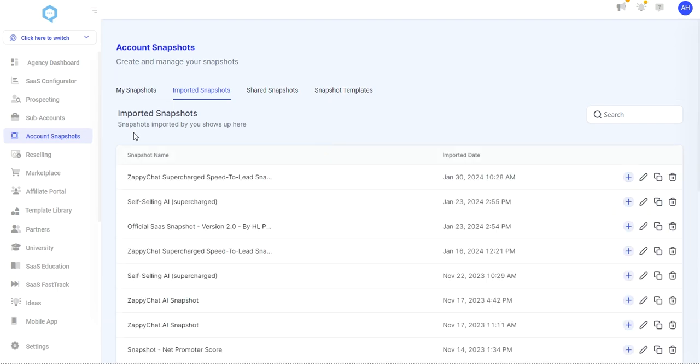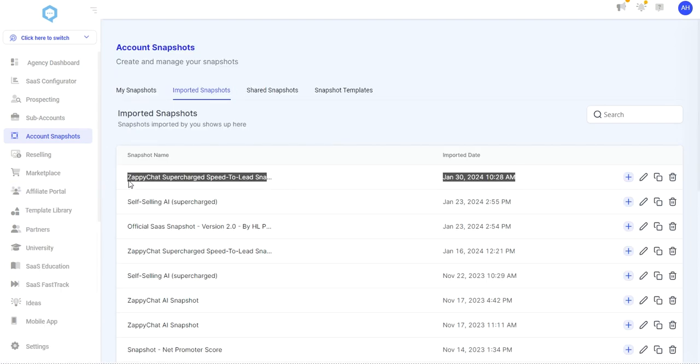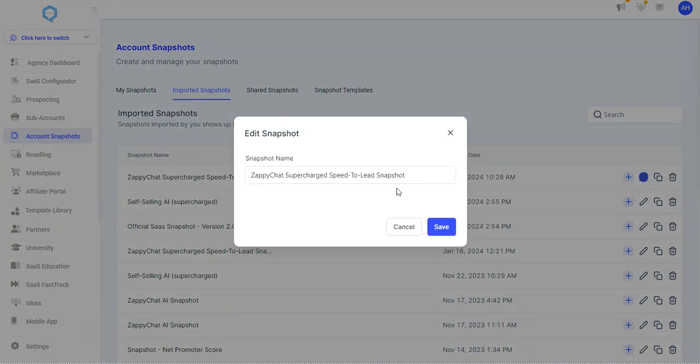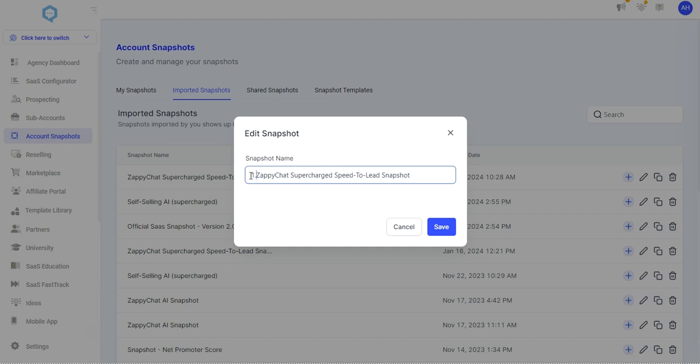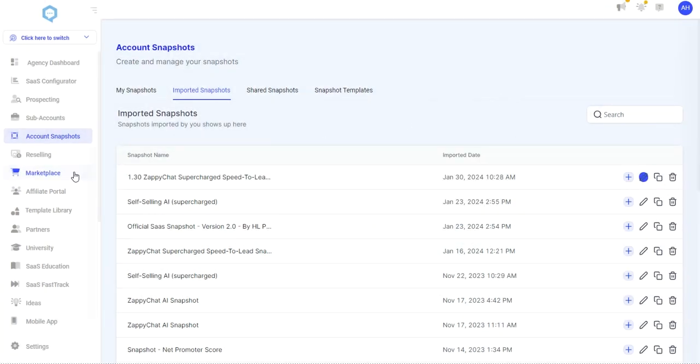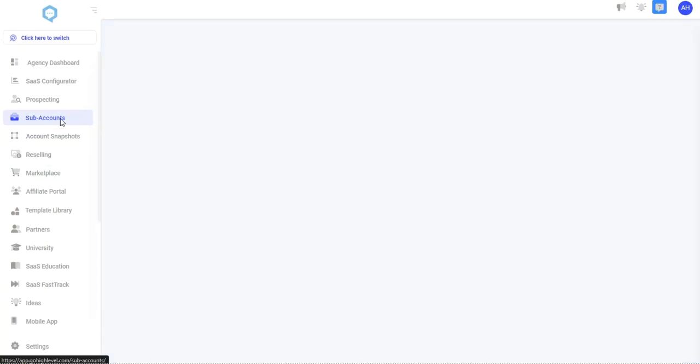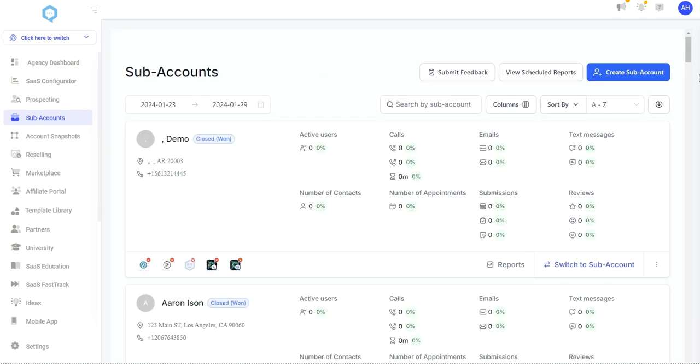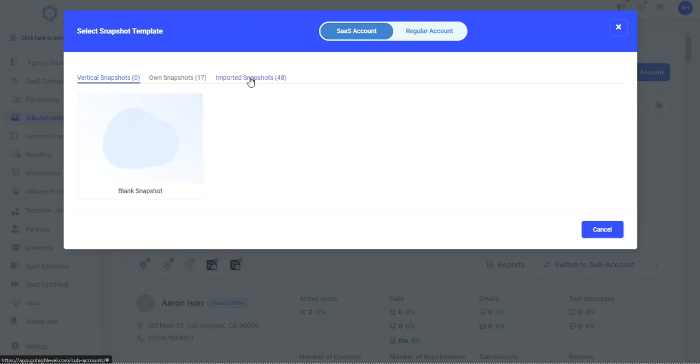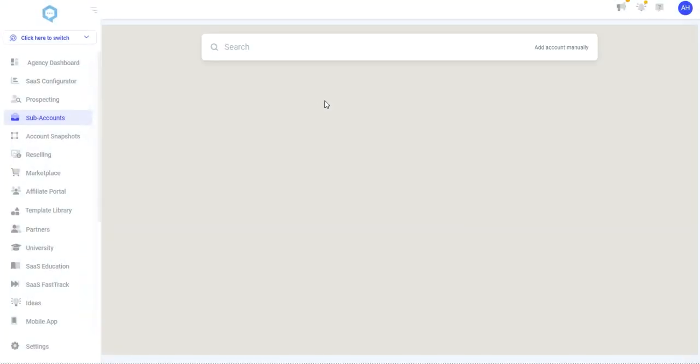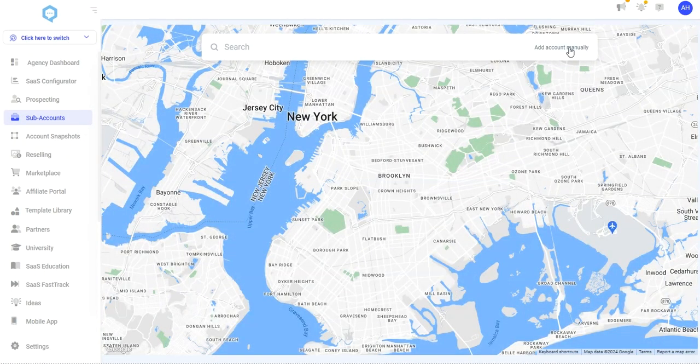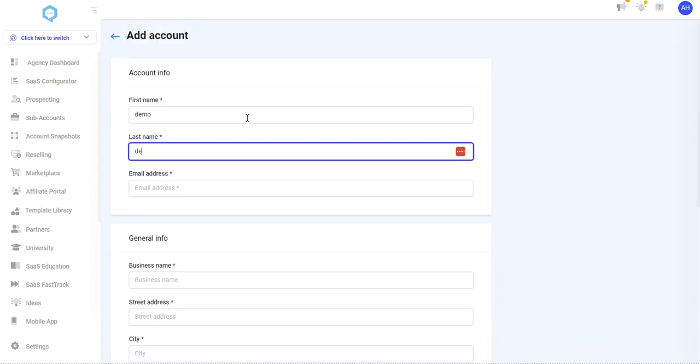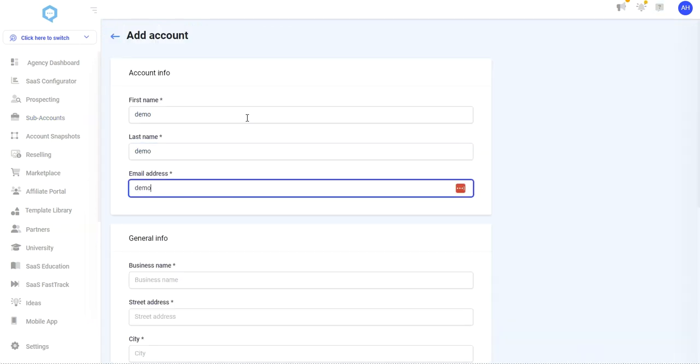Once we have that, we can go confirm that it's over here in account snapshots once high level has it imported. So over here in account snapshots, we see that this was imported today. Zappichat supercharged speed to lead snapshot. And I'm just going to put a date on it here because I think I've done this demo on other dates. And so just knowing which one is my most recent one. So 1-30. Next, I'm going to go ahead and create a brand new subaccount and load it in there. So create a subaccount and I'm going to use my imported snapshots and use my 1-30 Zappichat snapshot.